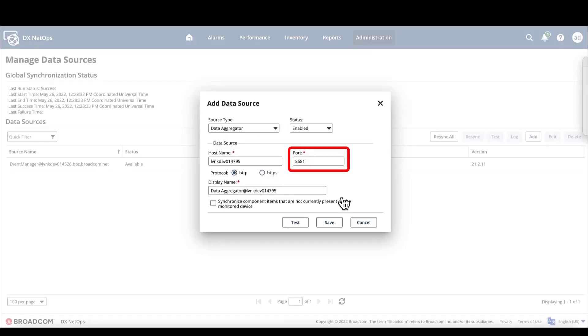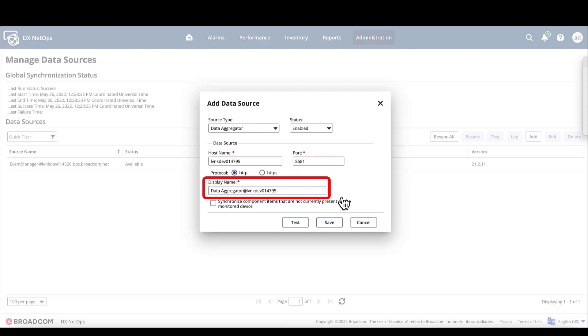The port number is already populated with 8581, which is the default data aggregator port number, and the port number auto-filled when we selected data aggregator as the source type. And the display name was also auto-populated when we entered the hostname.